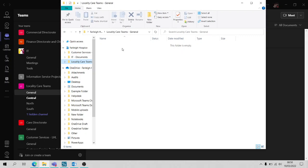So what this means is you don't always have to go in Teams to access your file. You can go into File Explorer and navigate through here if you would prefer.